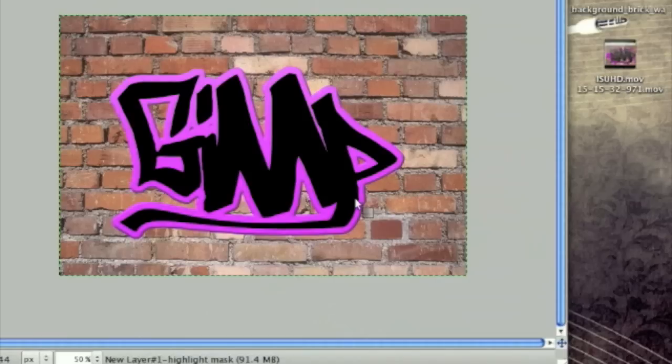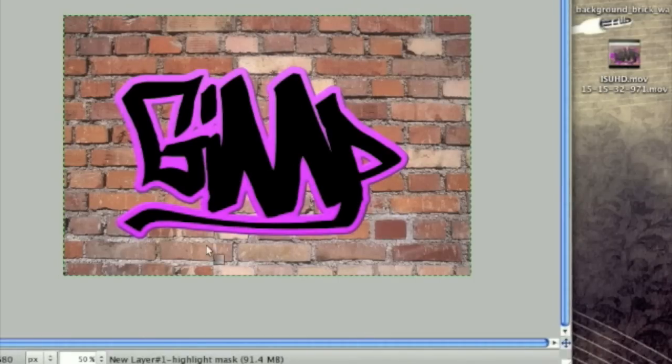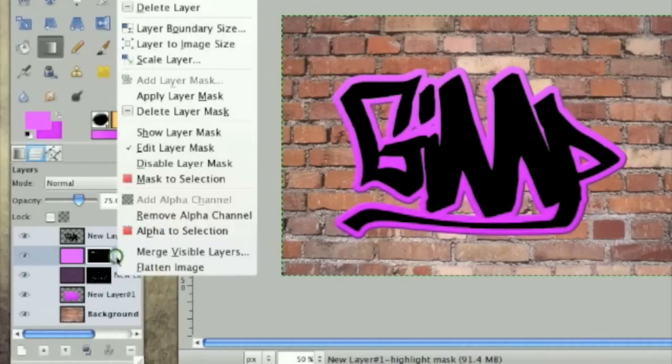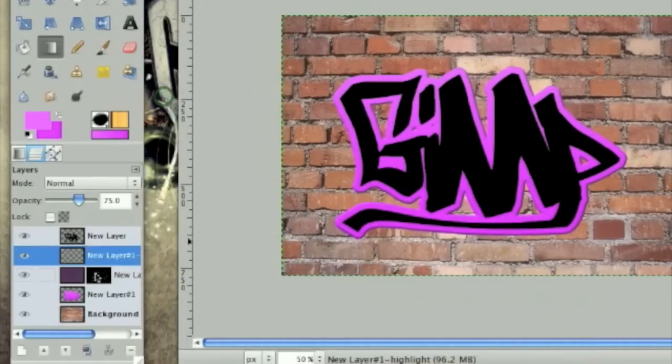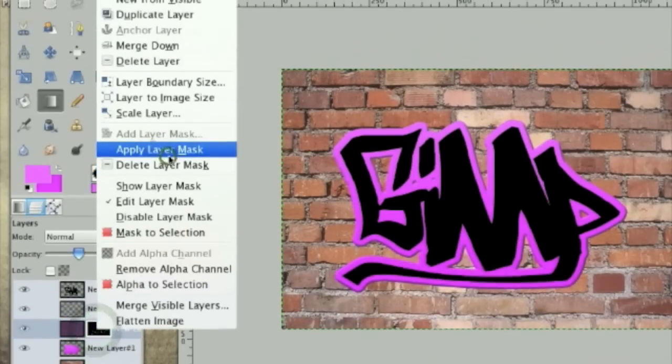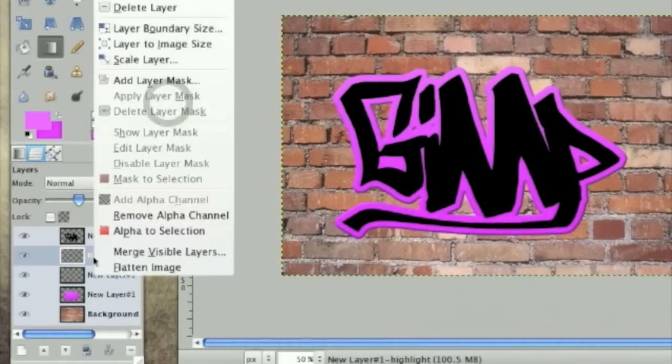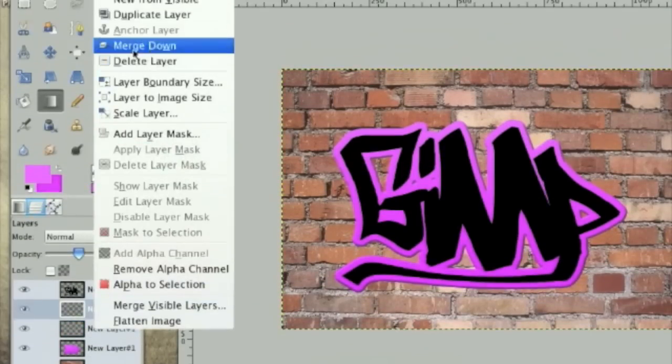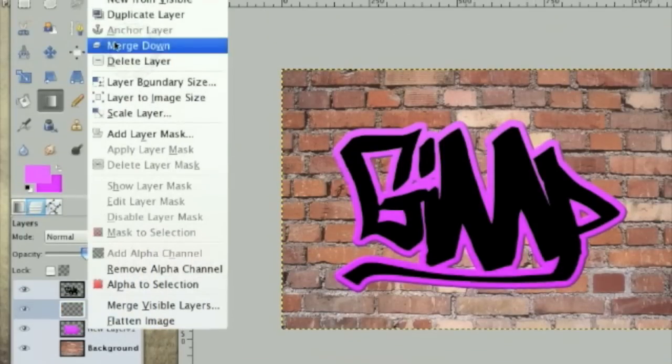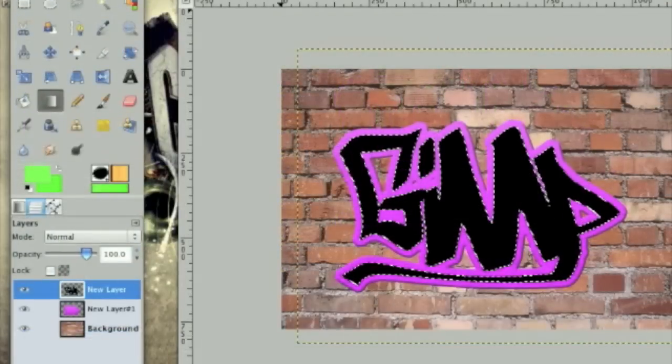And that gives us a kind of extruded 3D look. And now the next thing we're going to do is right click on these layers and then click apply layer mask on both of them. And then merge all of these layers down by right clicking again. And merge them down into one pink layer.